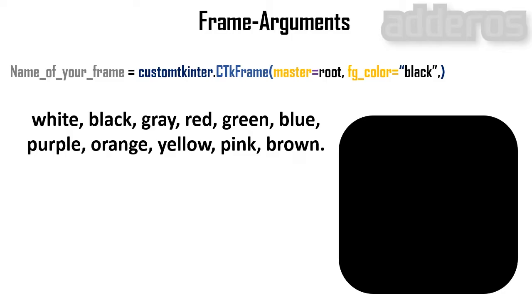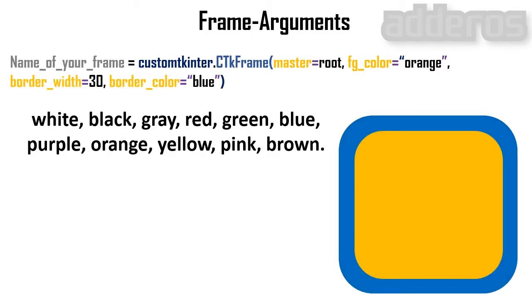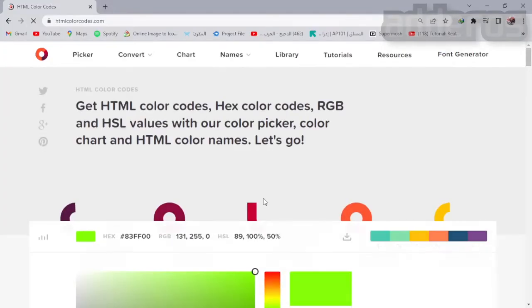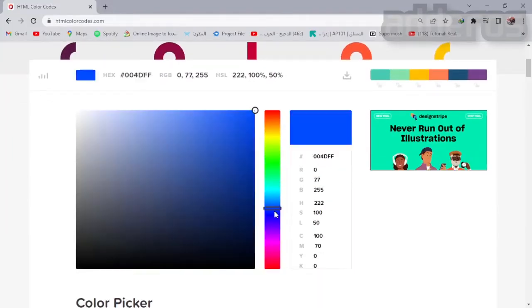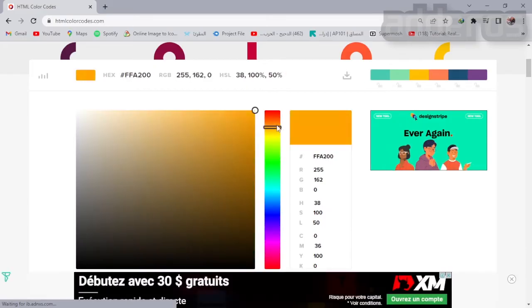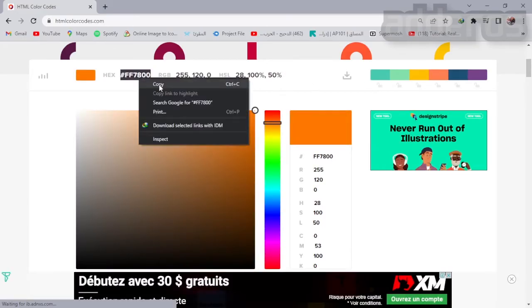Foreground color and border color: white, black, gray, red, green, blue, purple, orange, yellow, pink, brown. You can put any color darker, light, or open the website htmlcolorcodes.com and copy your hex color code.